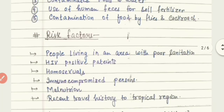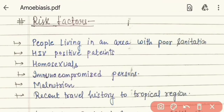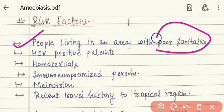Now we study the risk factors — which populations are at risk for this disease. People who live in an area with poor sanitation are at high risk, because in such areas food and water are commonly contaminated, increasing the chances of infection greatly.